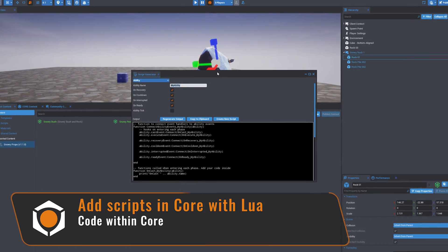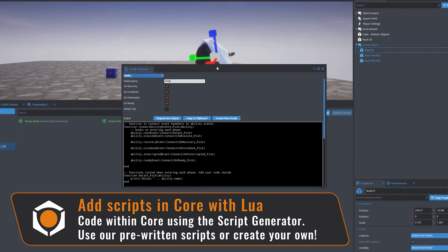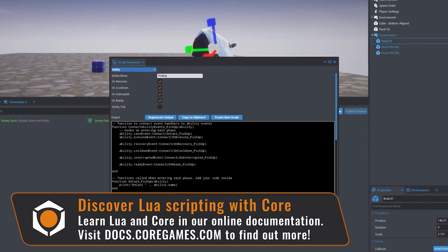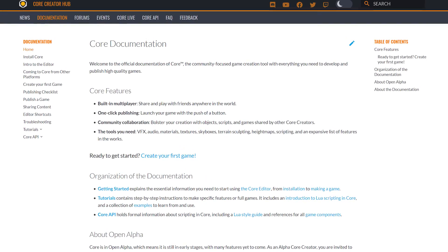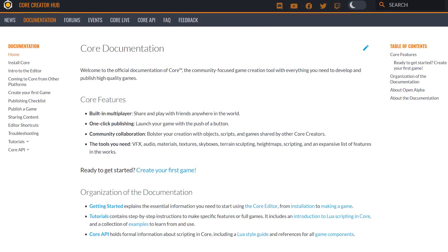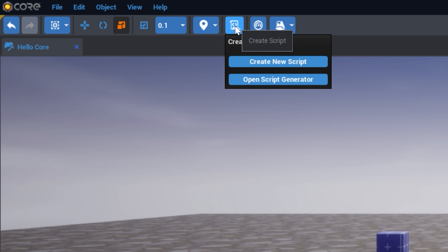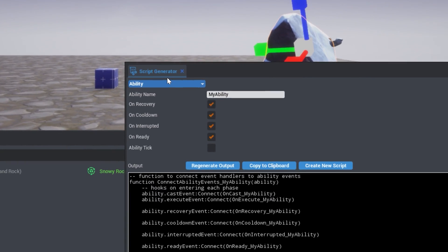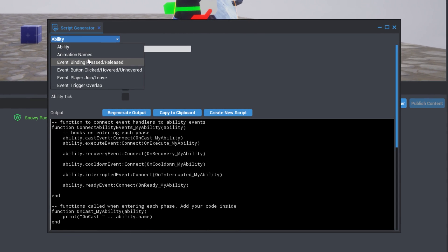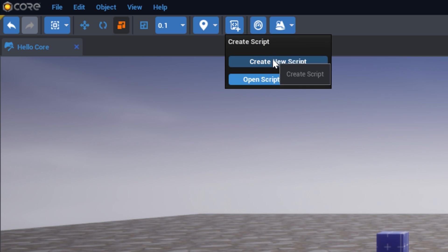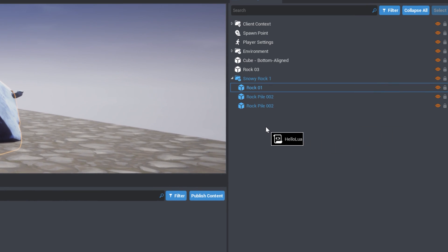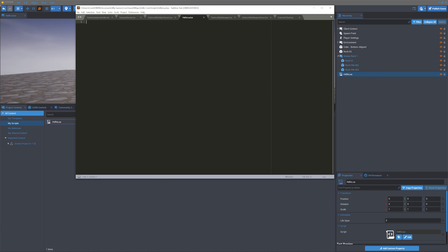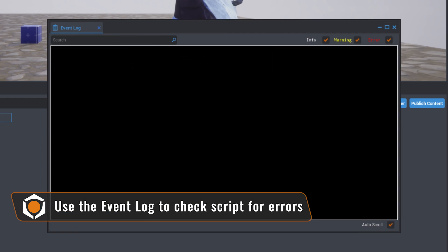Scripting in Core is not required to create a game. However, scripts can enhance your game's capabilities. Programming in Core is written in Lua language using the Core API. For more information on programming in Core, view our documentation online at docs.coregames.com. You can easily add a script to your project by clicking the Create Script button. The script generator contains some pre-written code for select common use scenarios. The Ability script, for example, will allow you to define an ability. To create an empty script, select Create Script and Create New Script. The script will appear in Project Content and can be added to your hierarchy by dragging and dropping. Double-clicking the script will open it in the Script Editor. The Event Log can be found in the View menu and allows you to check for errors in the scripts you've created.